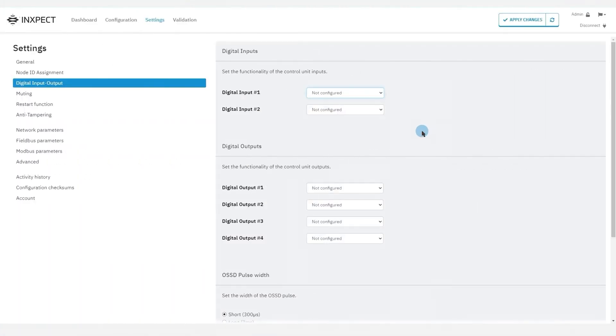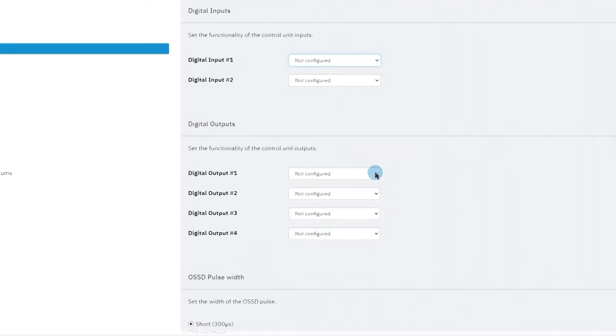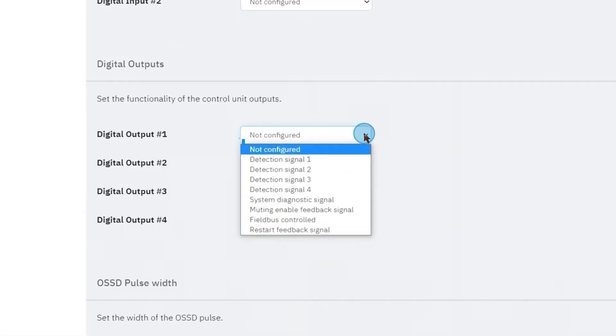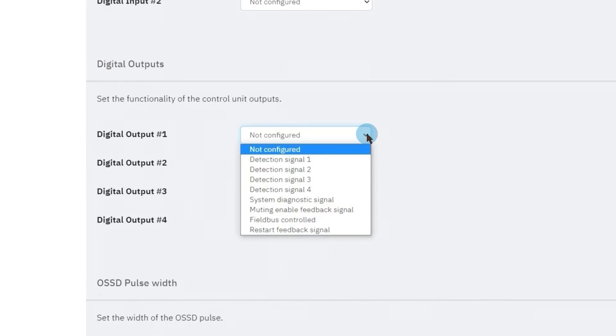Let's take a look at the output options. The four detection signals, in which each signal is useful for reporting the status of the corresponding detection field to an output. Remember that, in order to ensure the system safety level, each detection signal must be identically reported on a dual channel safety output.